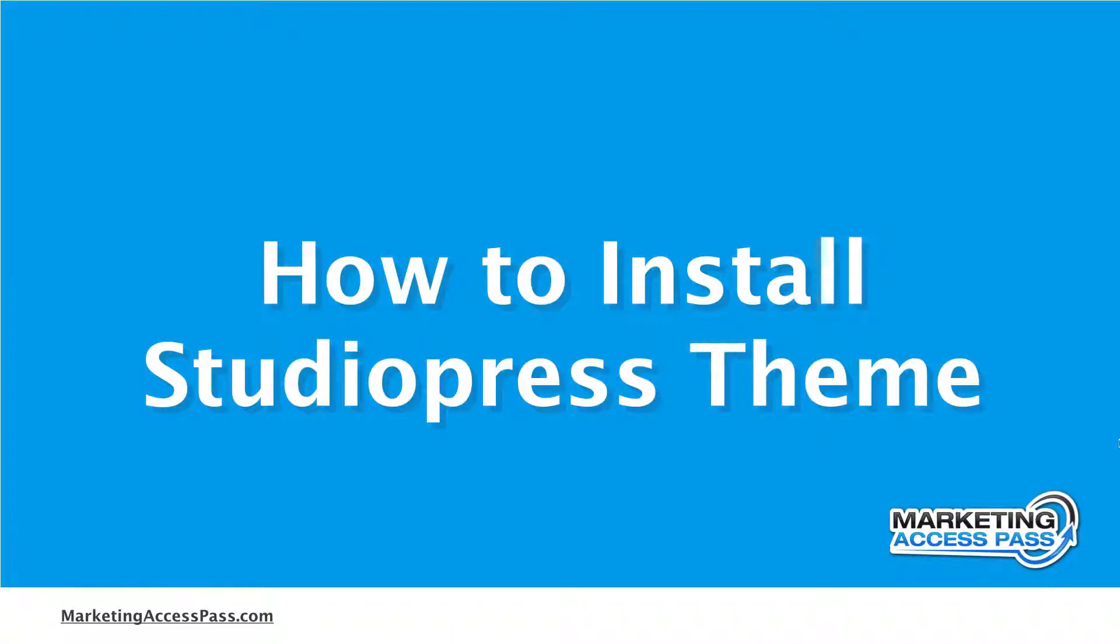All right, so you just purchased the StudioPress theme. In this video, I'm going to show you how to install it. Let's check it out.